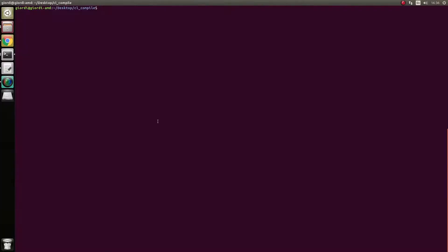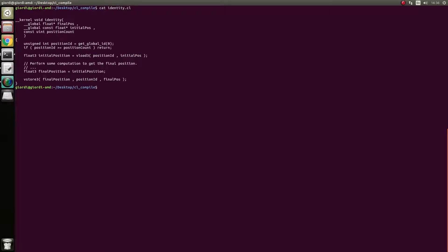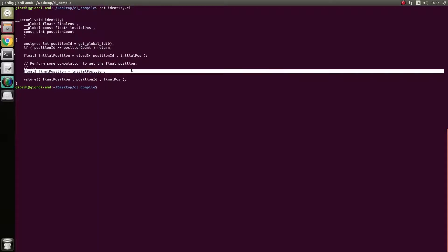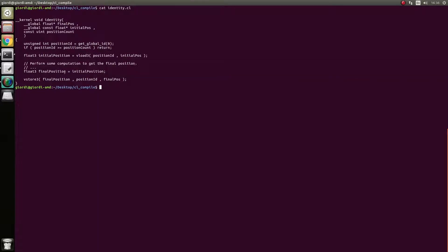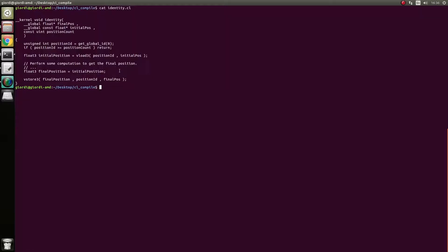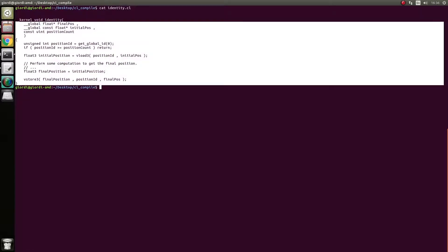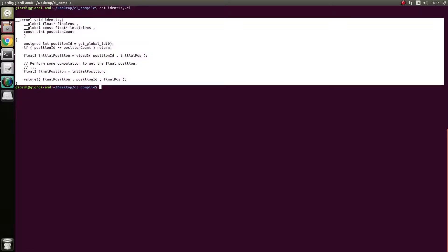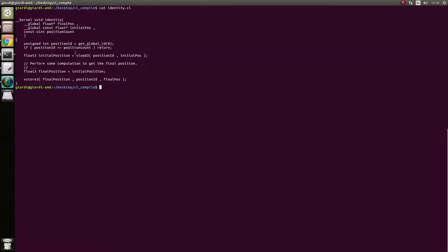So what we're going to compile is this simple kernel. The only thing it does, it reads position as a float3 and it stores them. You're supposed to do some stuff in here. So this kernel actually comes from the Maya dev kit. It's an example to see how to get an OpenCL kernel going.